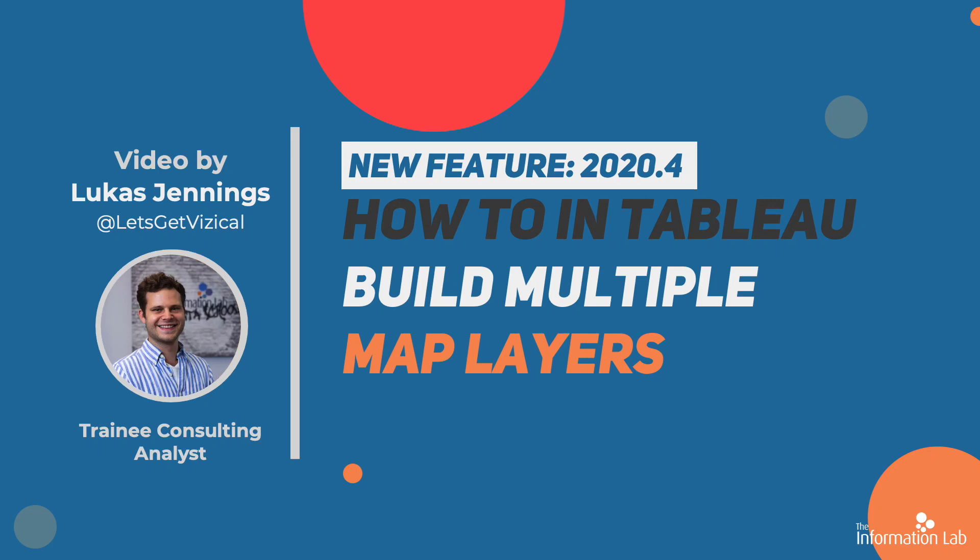Hi guys, my name is Lucas Jennings and I am from the Data School's 21st cohort as part of the Information Lab. Today I'm going to show you how to use multiple map layers in Tableau. This is a brand new feature for the latest version of Tableau which is 2020.4, and essentially what this will allow you to do is to add multiple layers on top of a single spatial object. Let's jump straight into Tableau and get started.